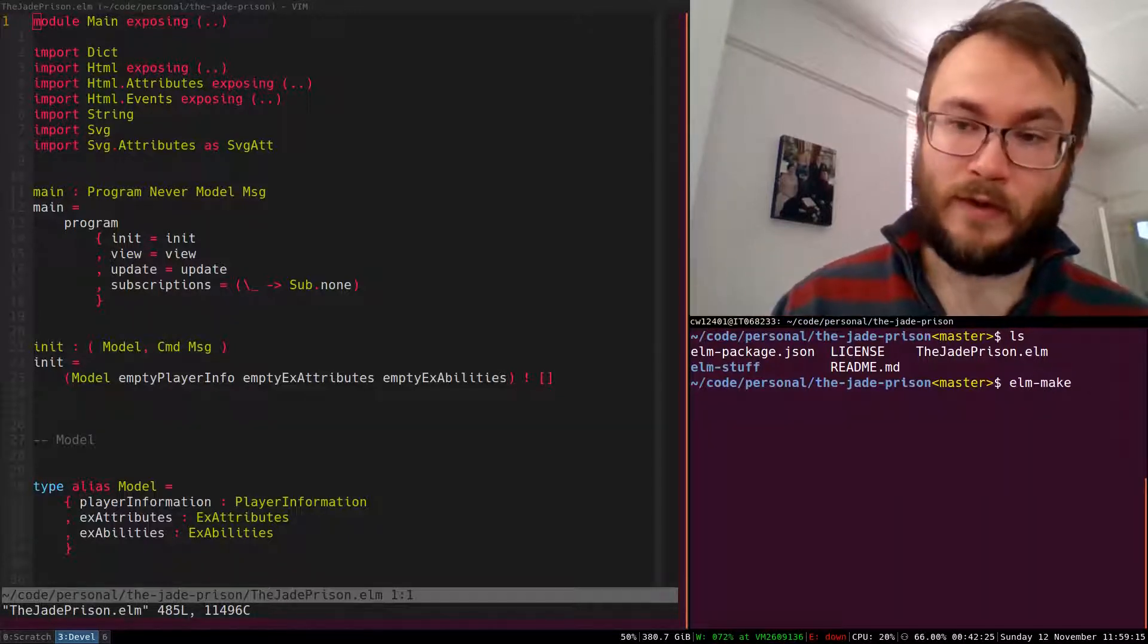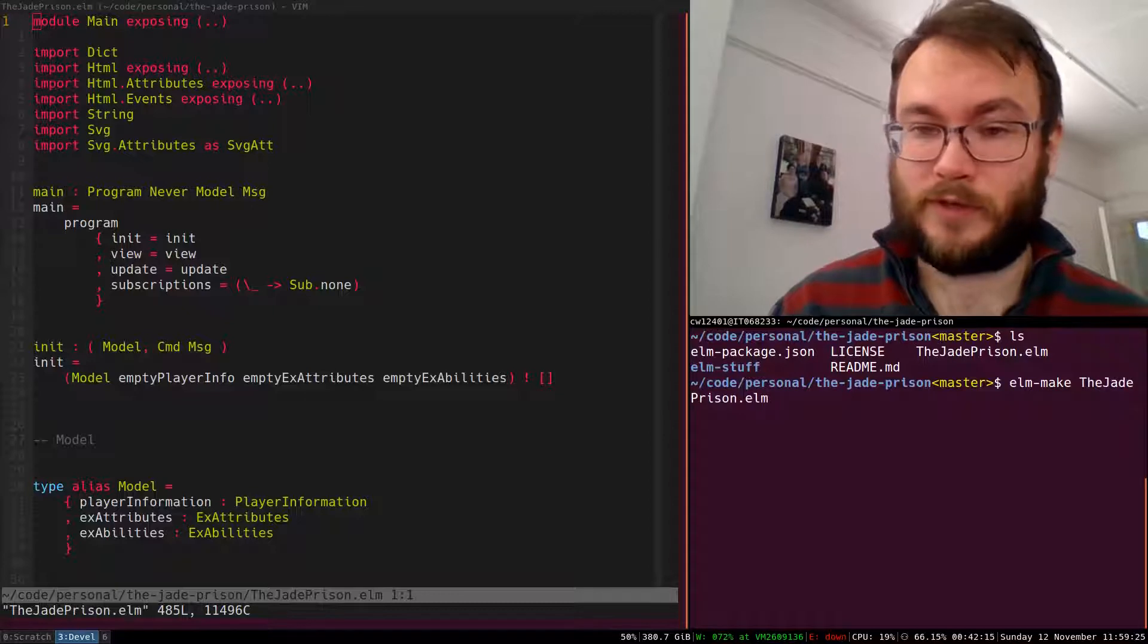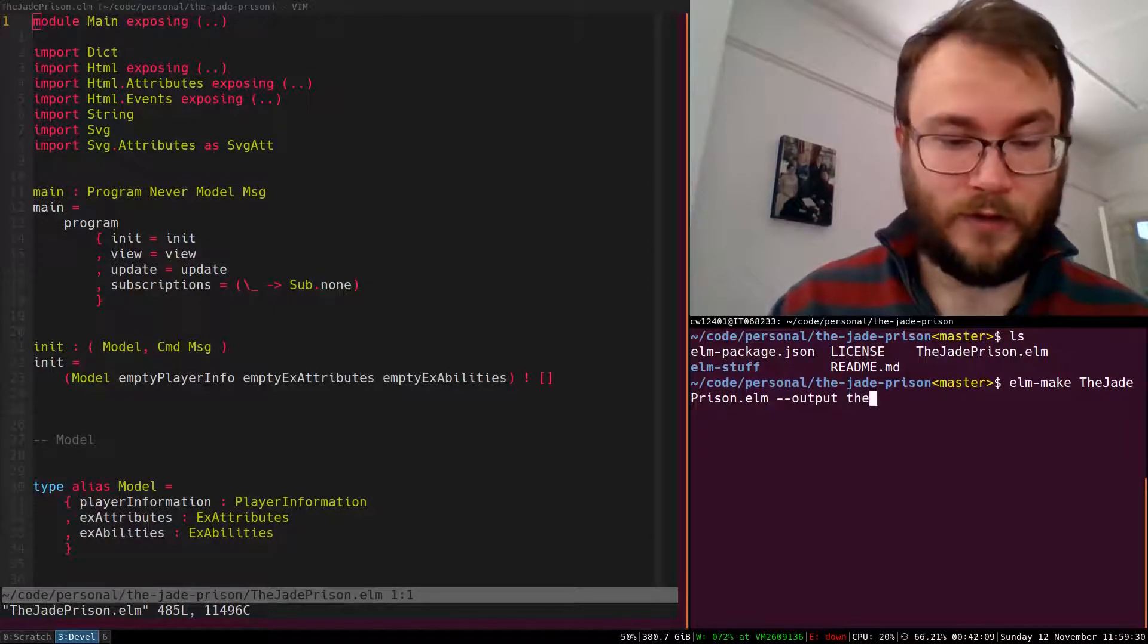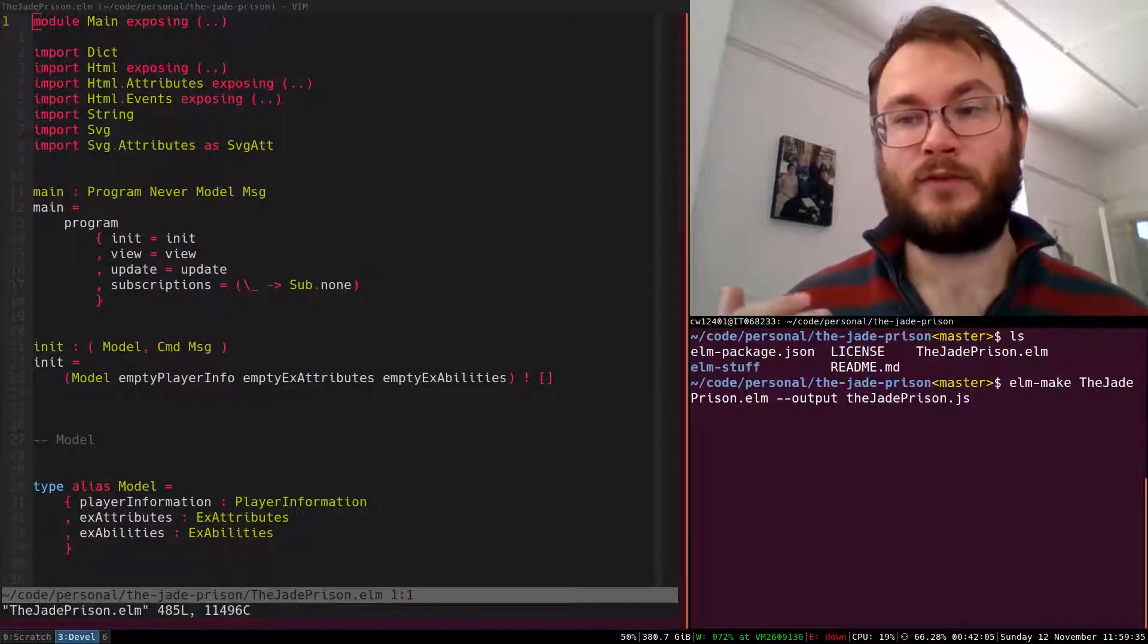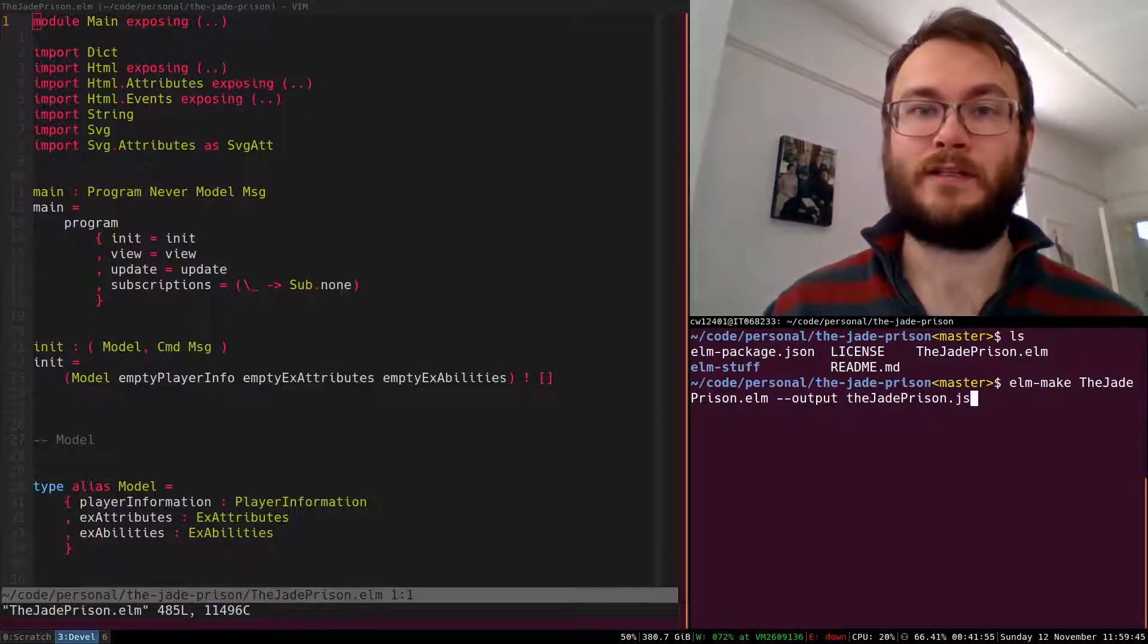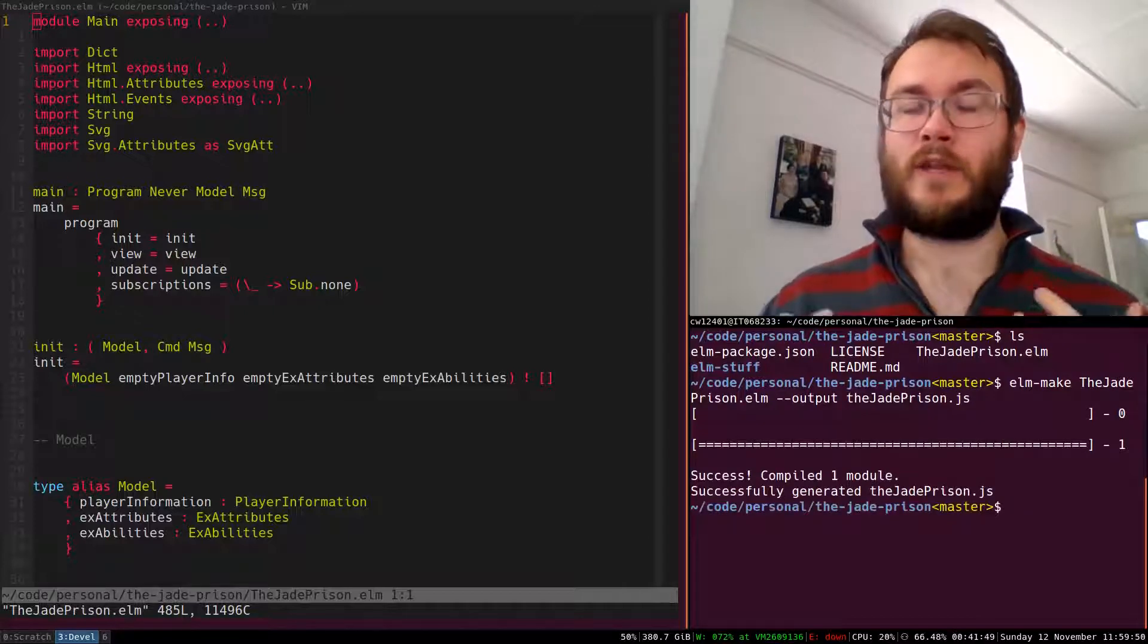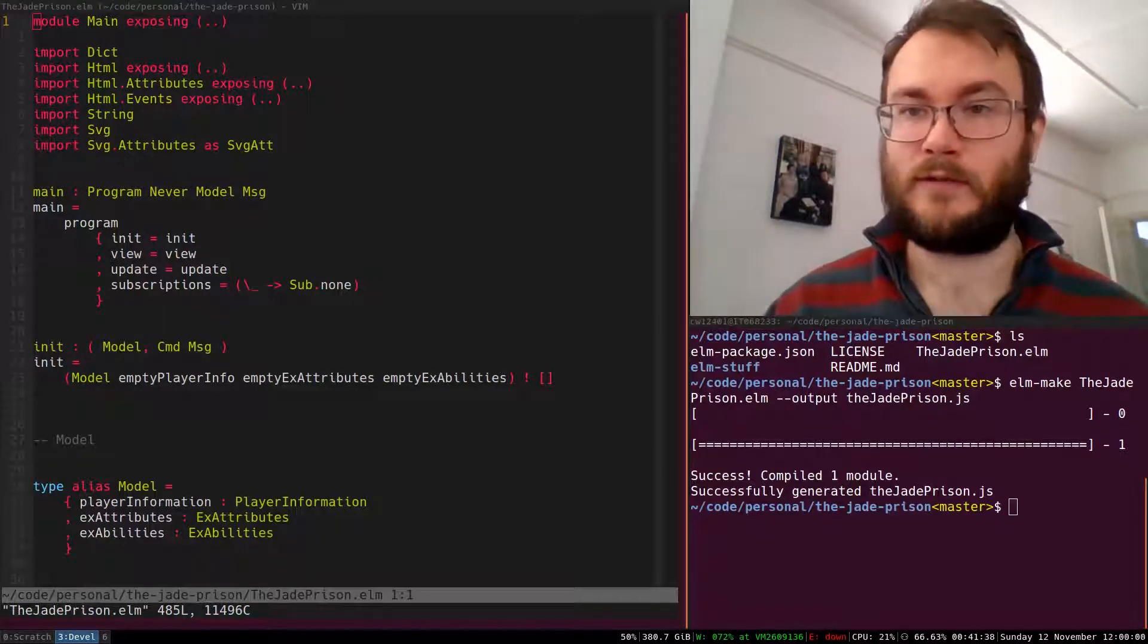We give Elm make, which is in the Elm toolchain downloaded from the Elm website, the CharacterCreation.elm file and then this time we put dash dash output and specify CharacterCreation.js. If you put .html here, it will compile your app and automatically embed it in HTML, but we don't want that to happen. We want to embed it manually so that we can add our styling and whatnot. Now the next thing we need to do is make our index.html and actually embed it inside it.